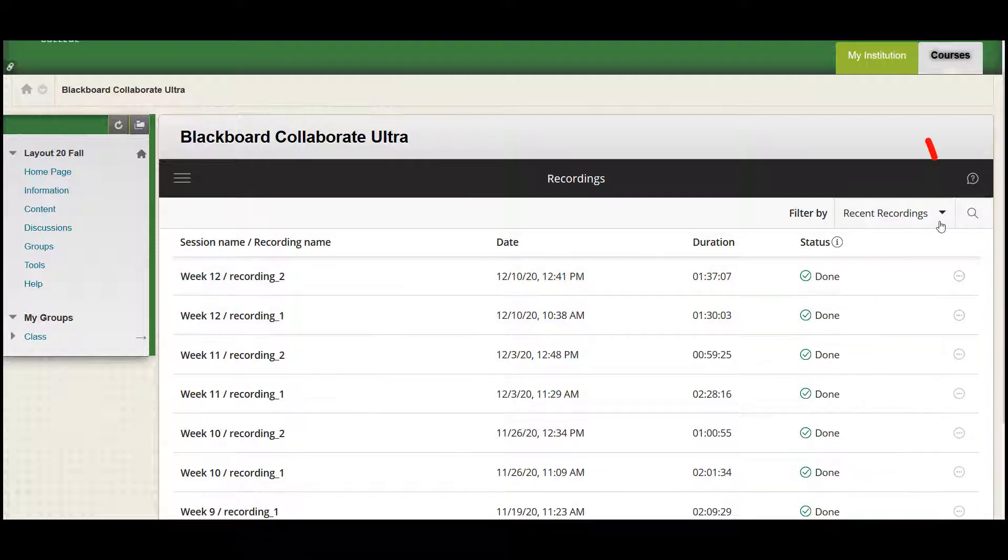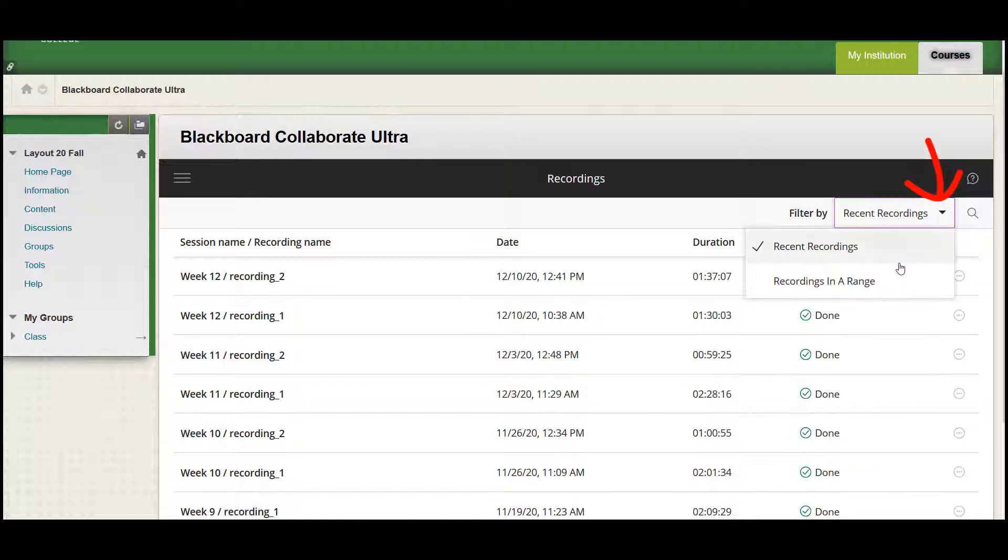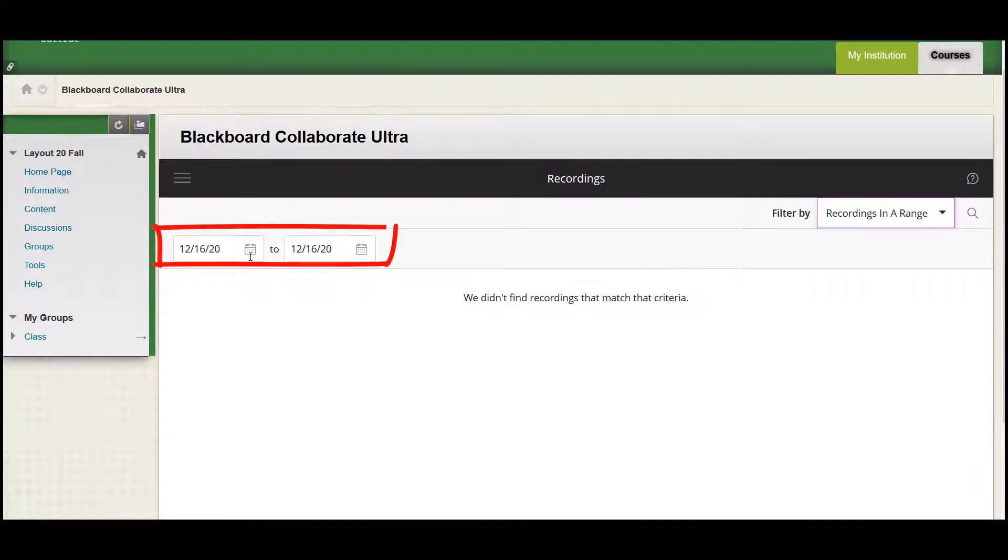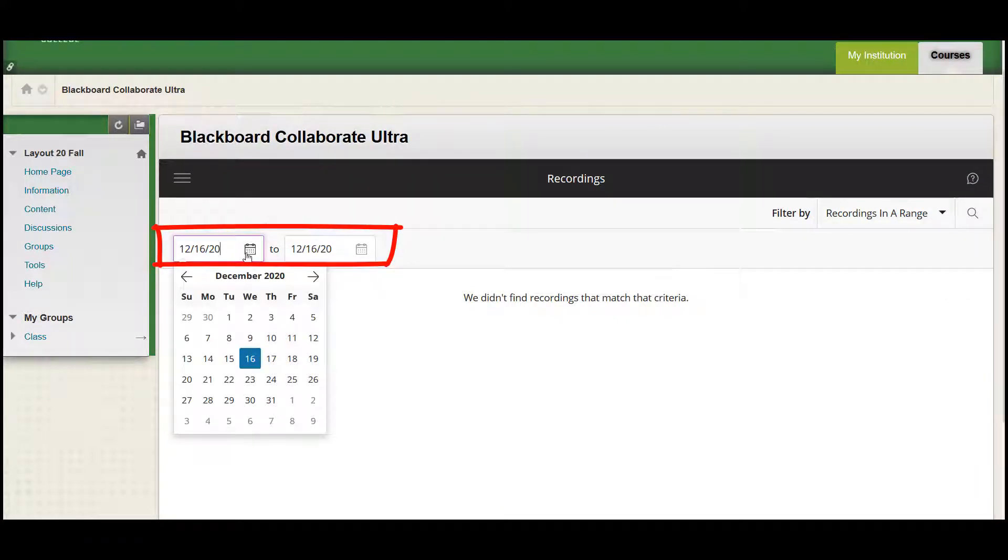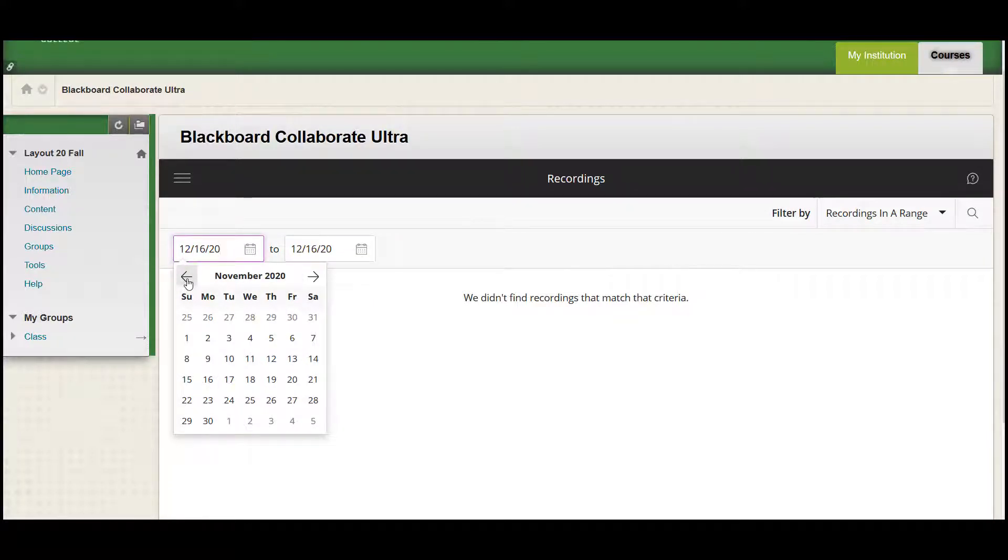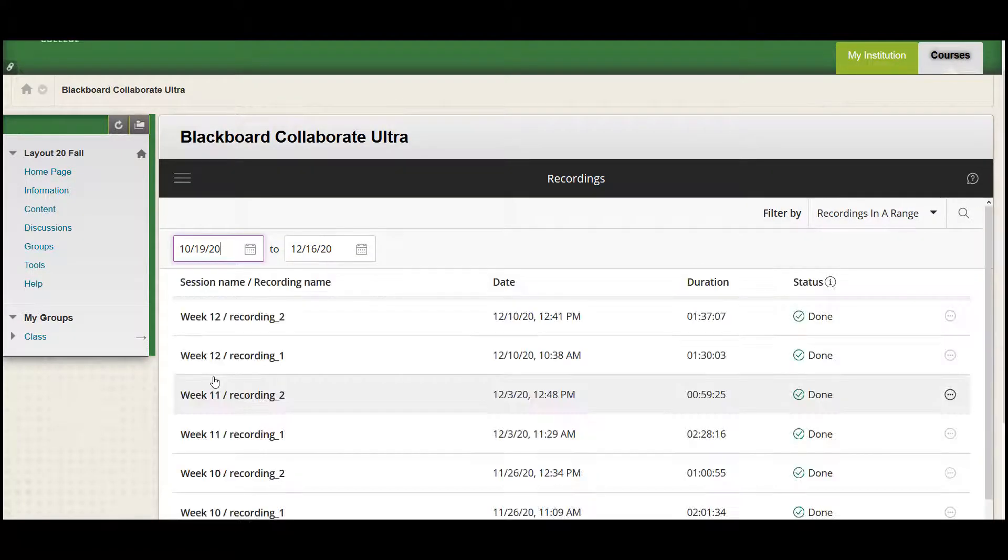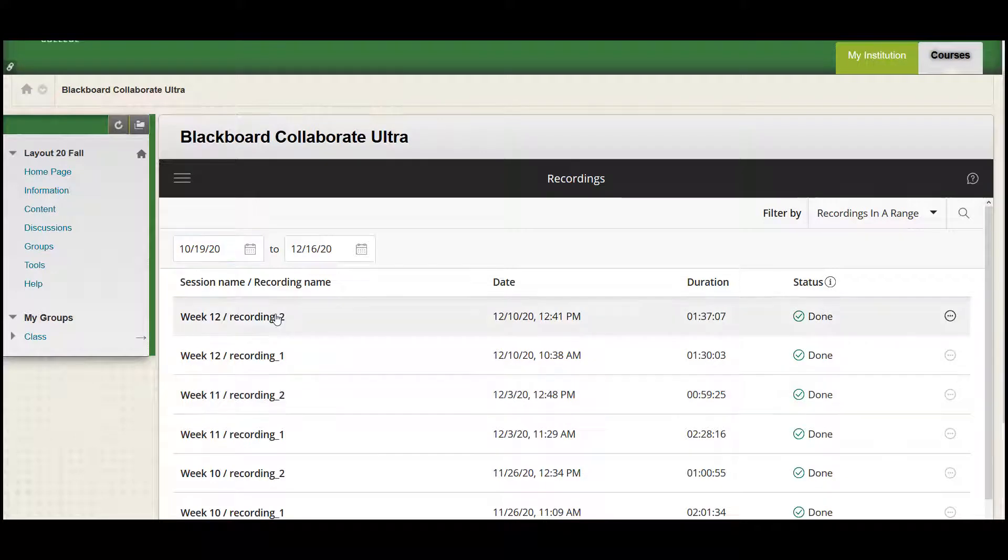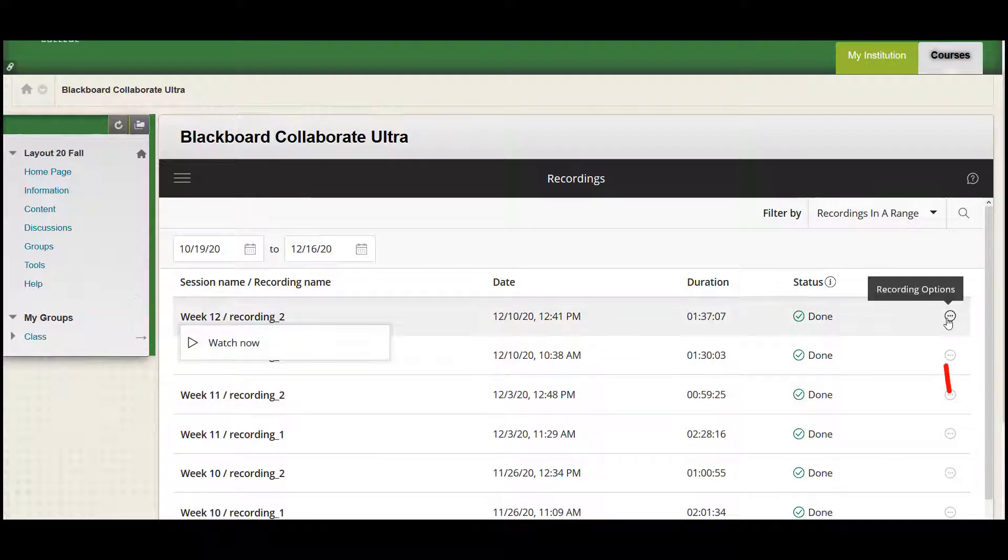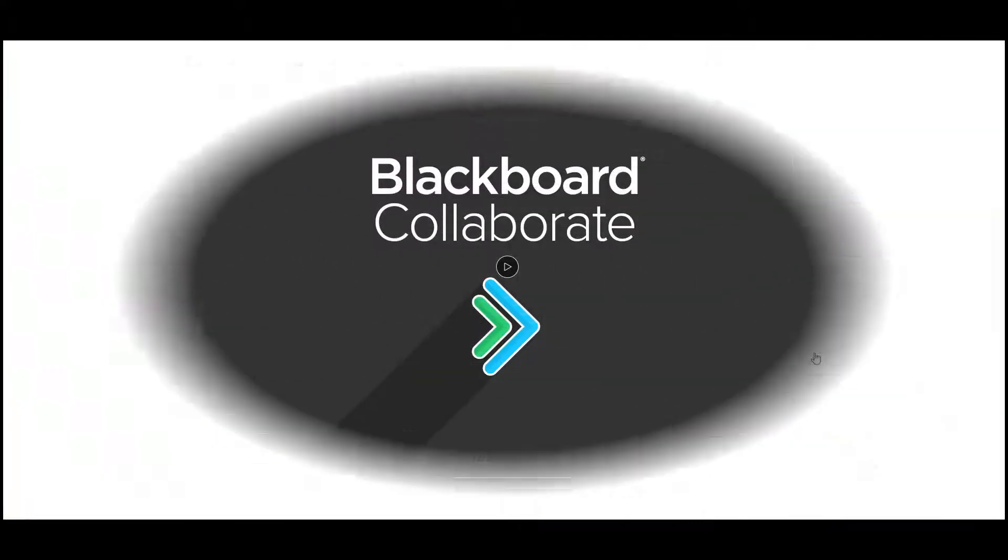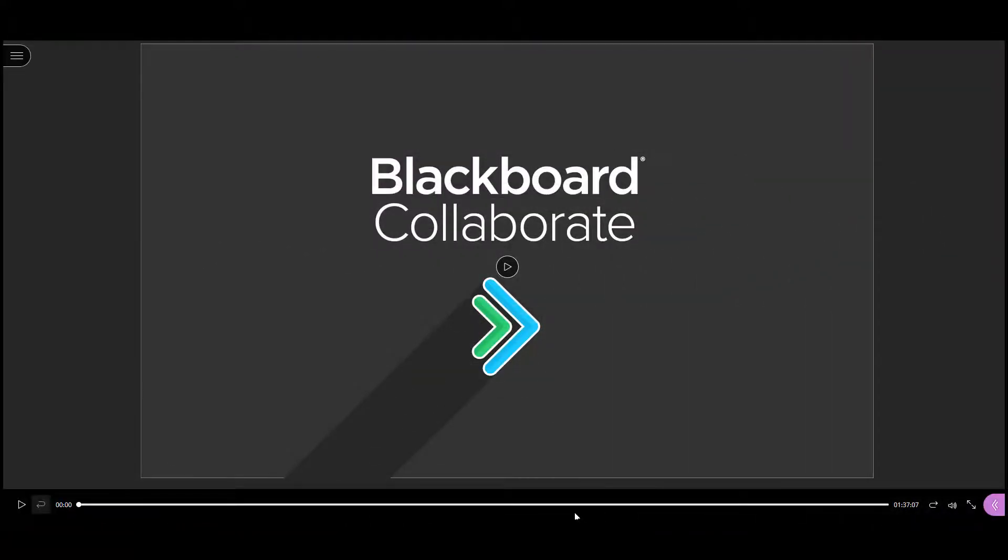Select recordings in a range from the drop-down list. The calendar will appear in the upper left-hand side. Select the desired date range from the calendar. The recordings within that date range will then be displayed. Click the title of the recording or the recording options icon at the end of the link and then click watch now to open the recording.